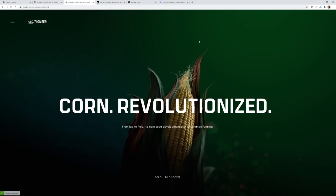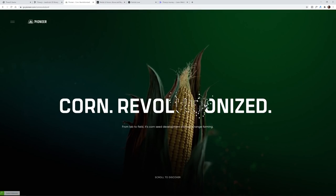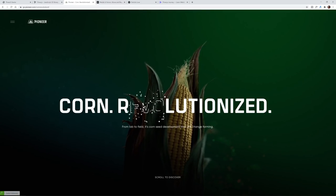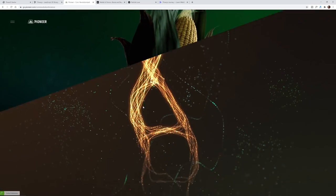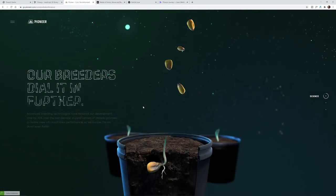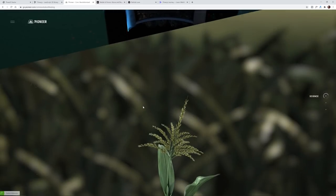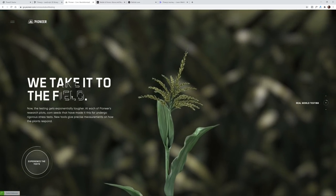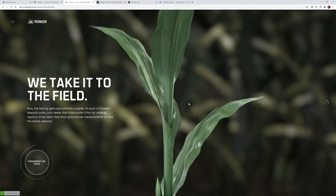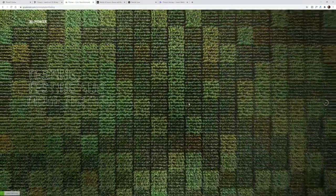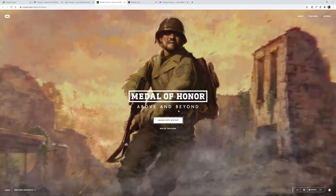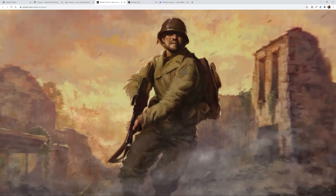And just to show you, I mean, this is amazing. This is a site that's made with Three.js. Just take a look at this. This is a user interface that people can use and it's all made possible with Three.js. Here's another one — Medal of Honor. This one is pretty nuts as well.